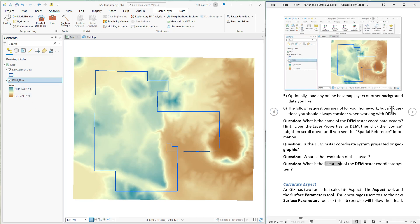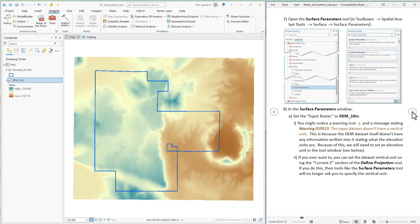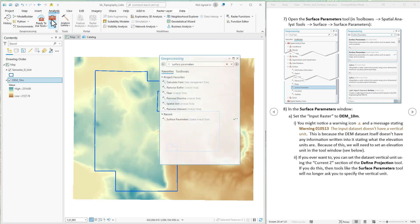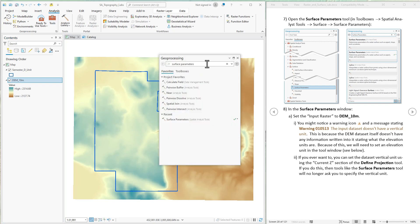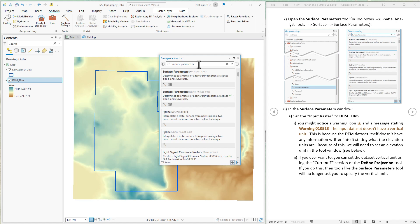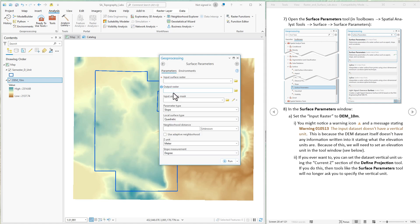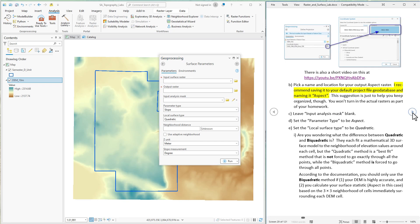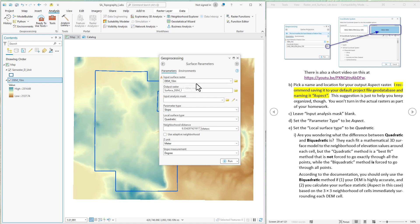Like I said, we have two tools available to us. We're going to use the surface parameters tool. Just come to tools, type in surface parameters like I have here. We're going to do the spatial analyst version of it. I'm going to load up the DEM right into the input surface raster. We get this little warning that says the input dataset doesn't have vertical units. I have a video explaining this and what you can do about it if you want to.